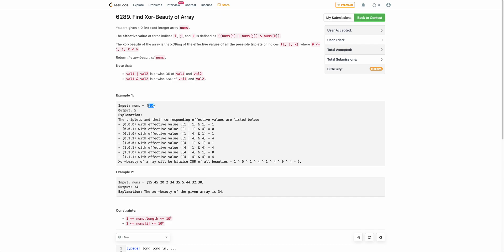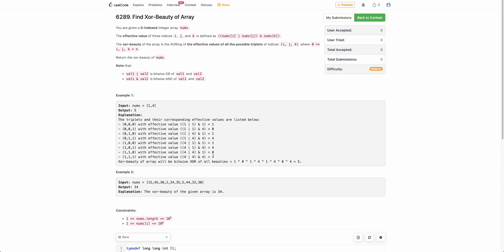For example, with the array nums, there are 8 possible triplets because each of i, j, k can take two values. The effective value of each triplet is calculated as (nums[i] OR nums[j]) AND nums[k]. After calculating the effective values — 1, 0, 1, 4, 1, 4, 0, 4 — you XOR all of them together to get 5, which is the final XOR beauty of the array.